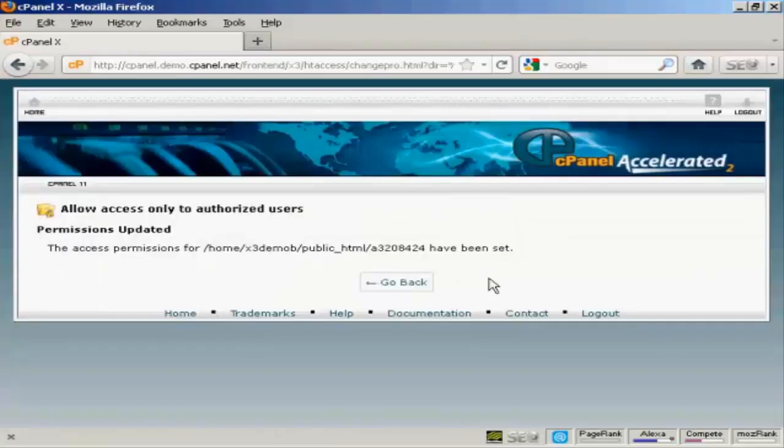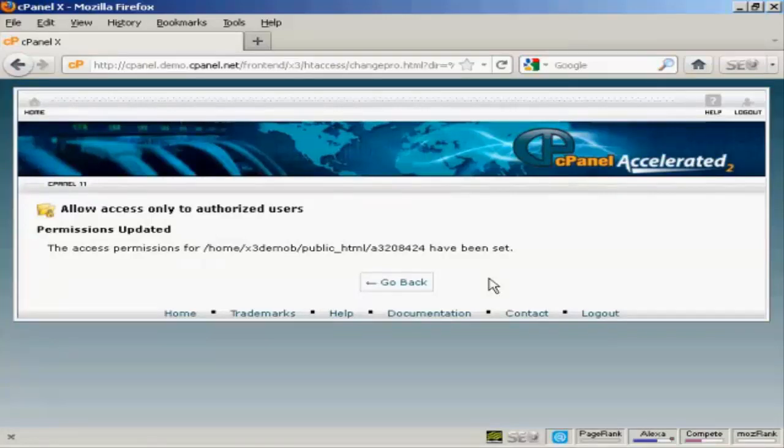And now anybody who tries to go to that particular directory without having the password will not be able to log in and they won't be able to steal your product.